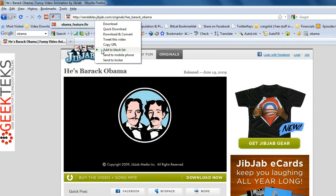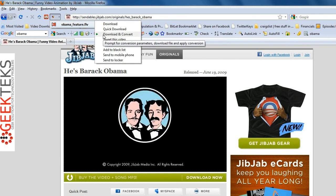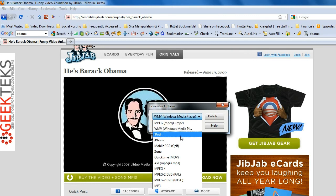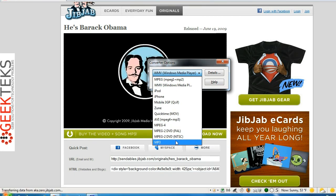We can send the video to our mobile phone — that's pretty cool — and we can send it to MP3Tunes Locker. Of course you have to have an account established at MP3Tunes.com to do that. Now let's look at what we're trying to accomplish: download and convert the video. You can see we have different converter options — we can change this file to Windows Media Player format, put it on our iPod, another mobile format, or convert it to Zune. You can convert it to MP3 as well, so you just get the audio.